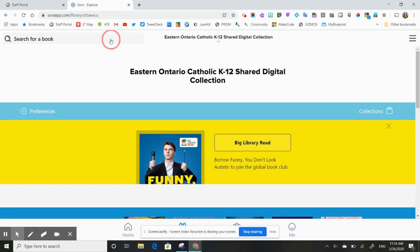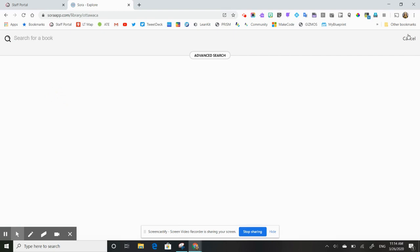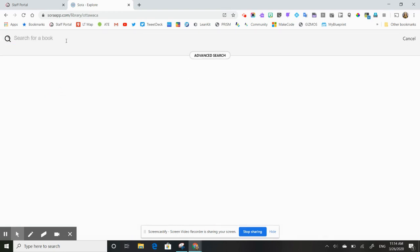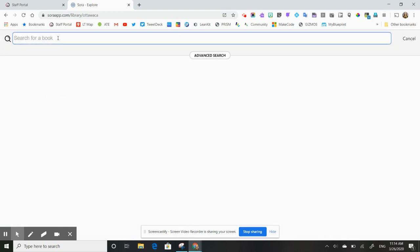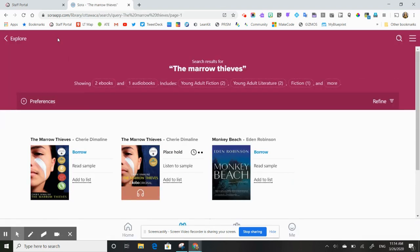You can search for a book title up here. So if I have a specific title I'm looking for, I can search manually by typing that book in. So I could search the marrow, for example, and hit enter. And it'll pull up all my titles for me that way.